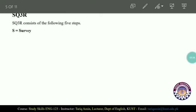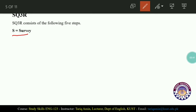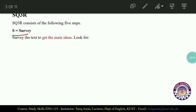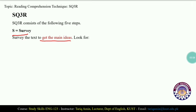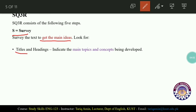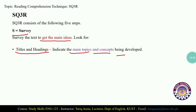The first step is Survey. When you read a text, first of all you need to survey it — survey the text to get the main ideas. When you survey a text, you need to look for titles and headings. Titles are most of the time the shortest possible summaries of the text, and headings and subheadings help indicate the main topics and concepts being developed in the text.